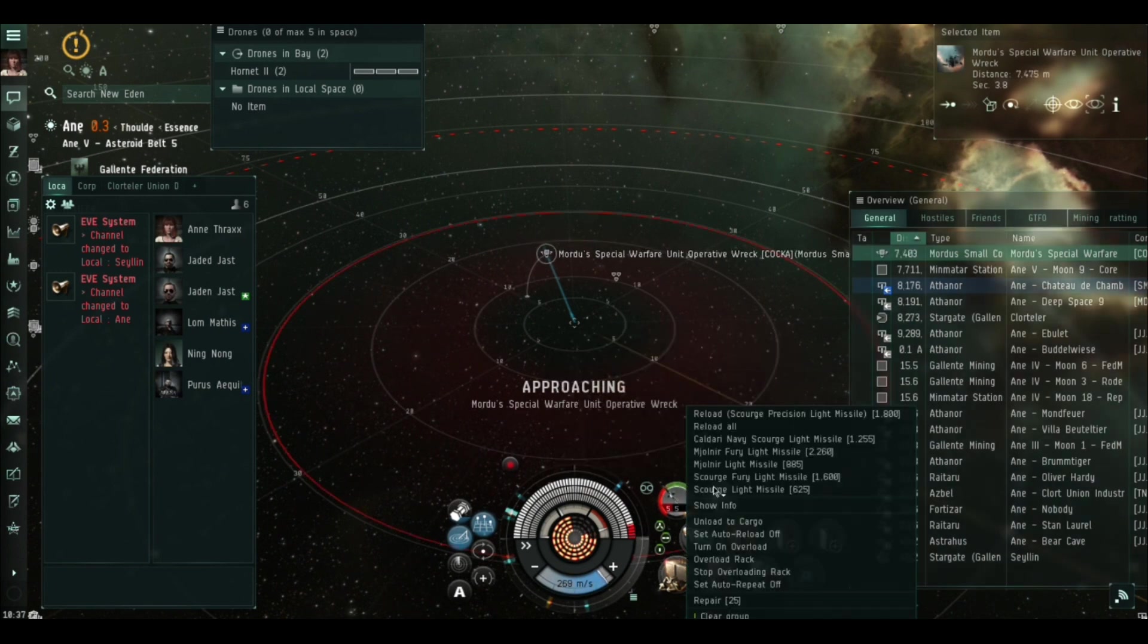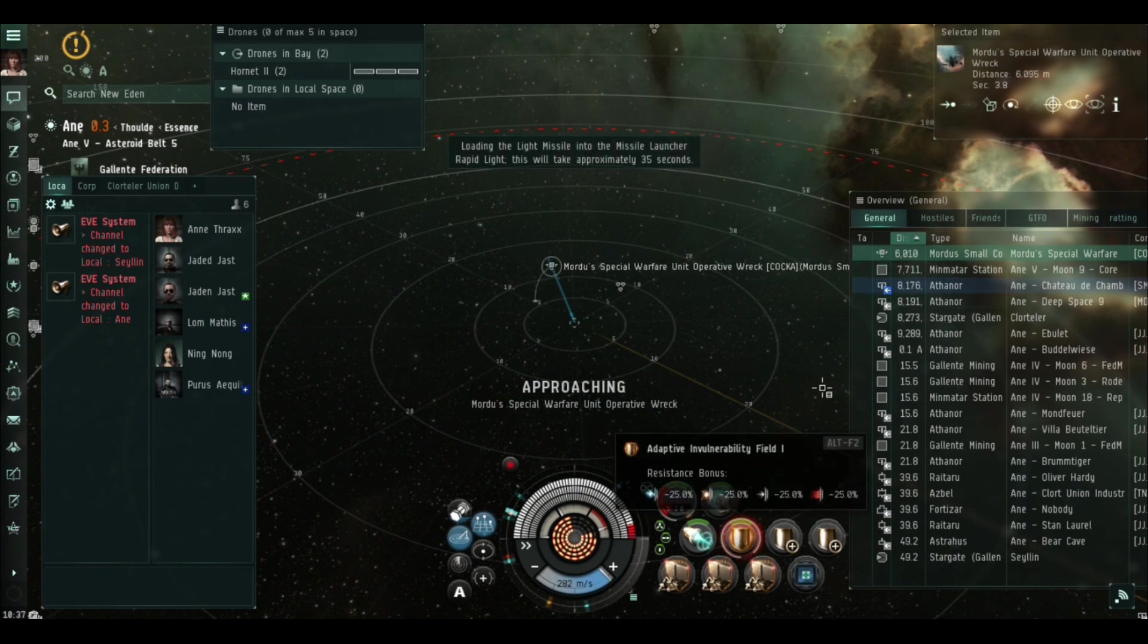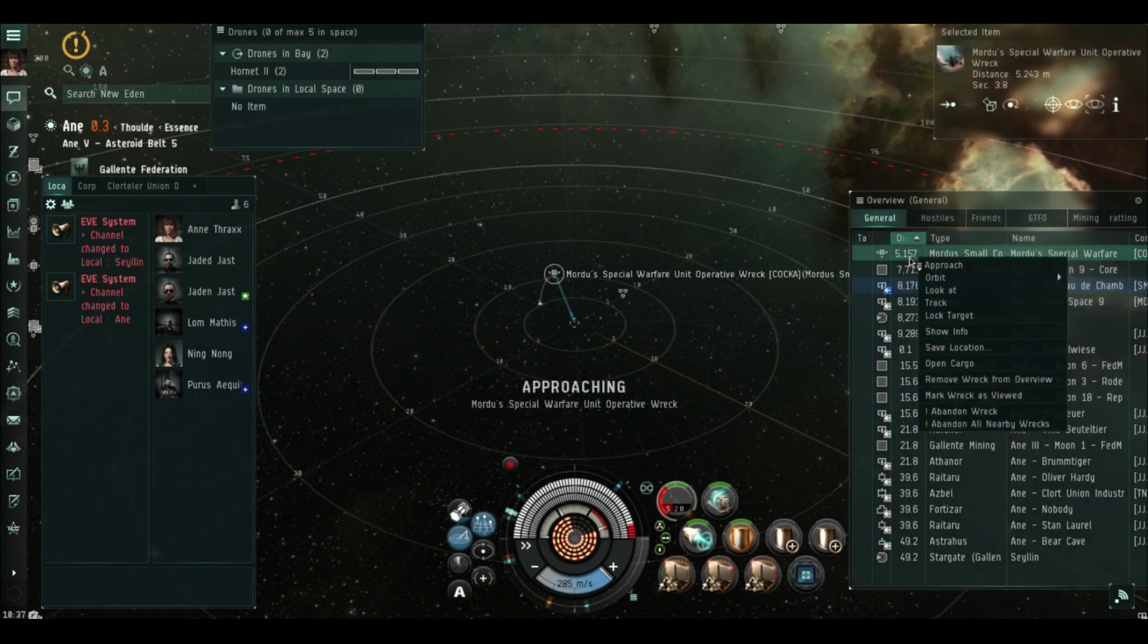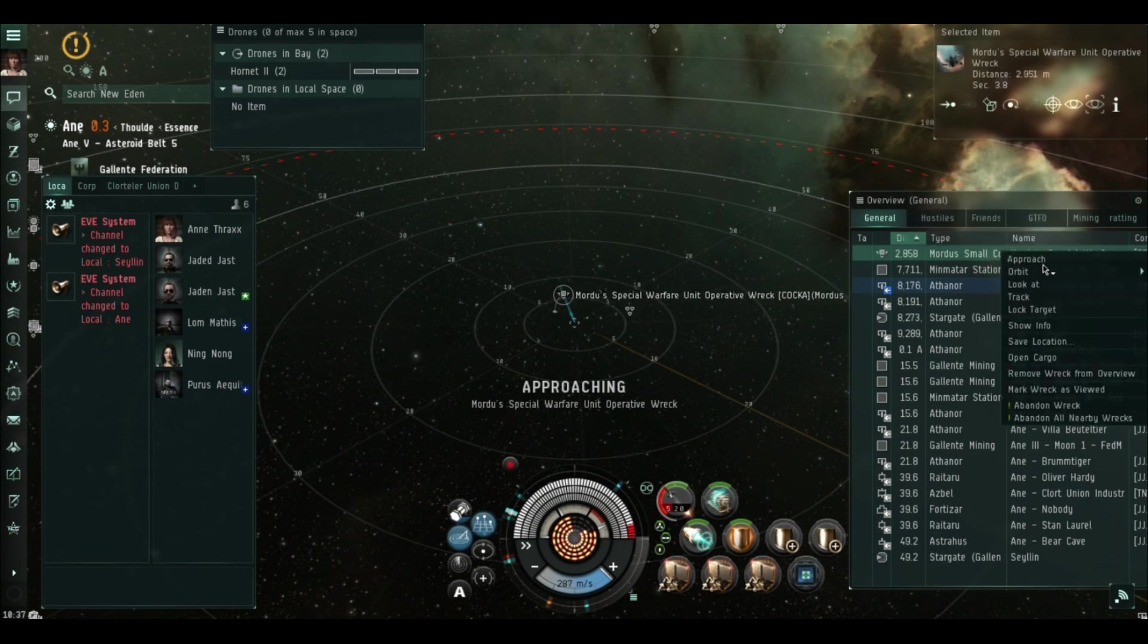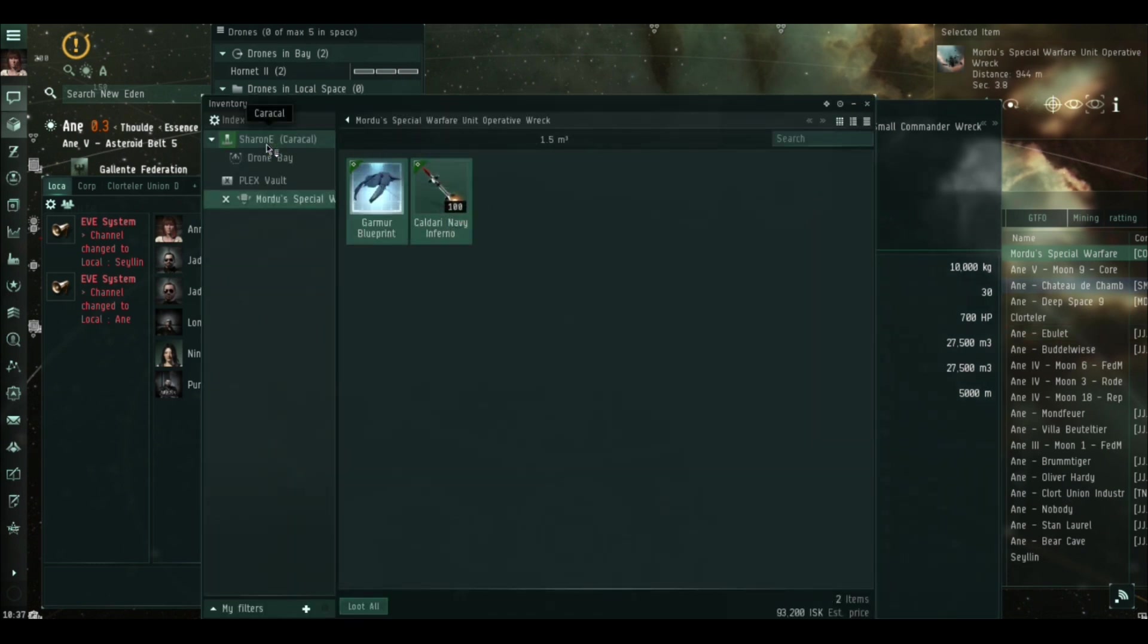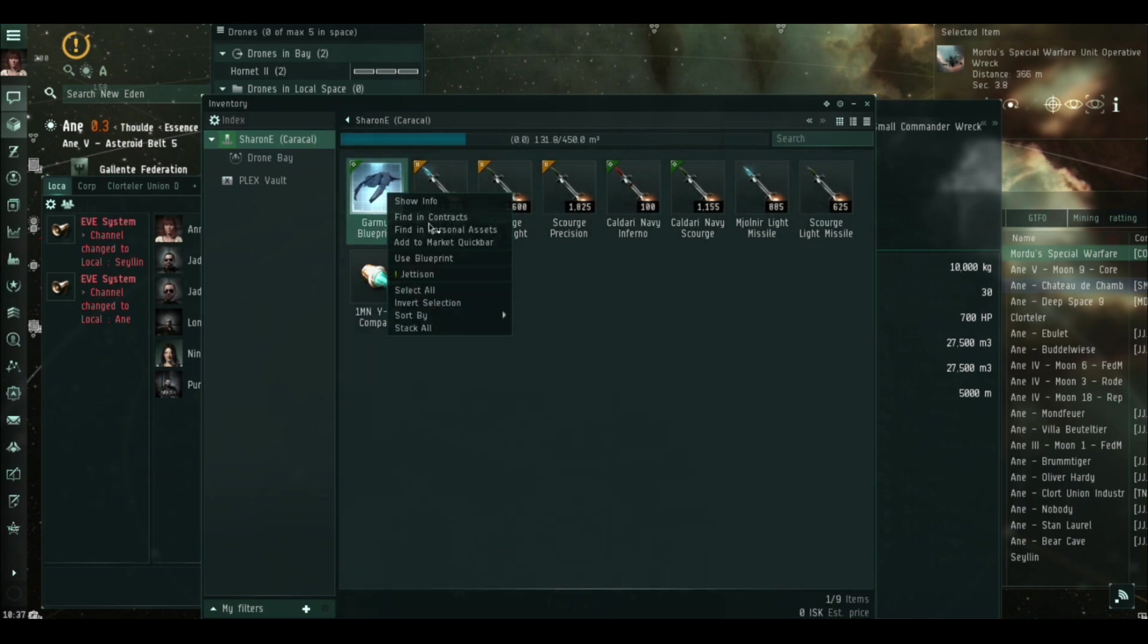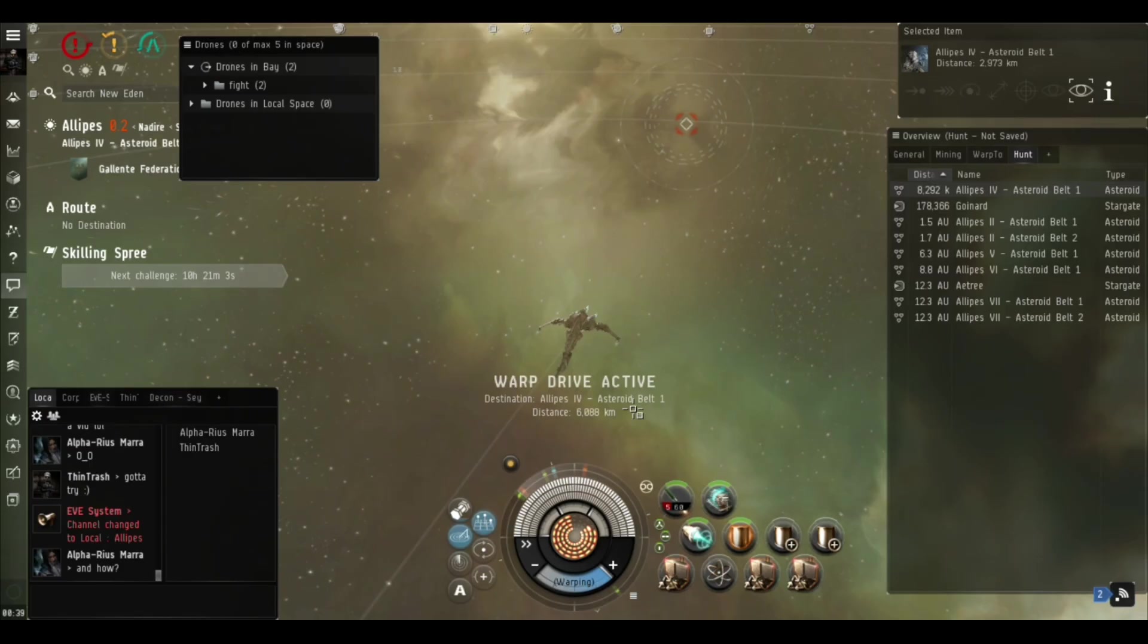Now the other thing to bear in mind with these guys is that they can hit you out to a very very long range. The Orthrus for instance has got 168 kilometer range on his missiles, so do bear that in mind if you're thinking about trying to kite them in some kind of glass cannon. The Garmur will hit you to about 110 kilometers at least, might even be a little bit more. But there you go, we've got this Garmur, tech 2 rapid lights for the win, 50 mil in the bag, thank you very much low sec.